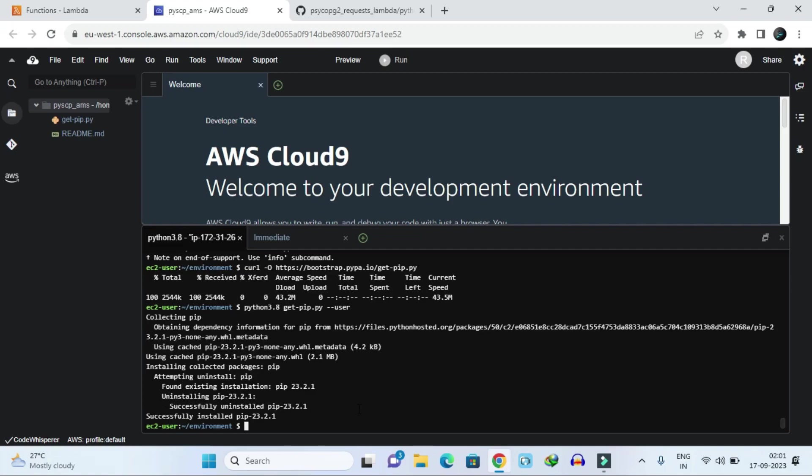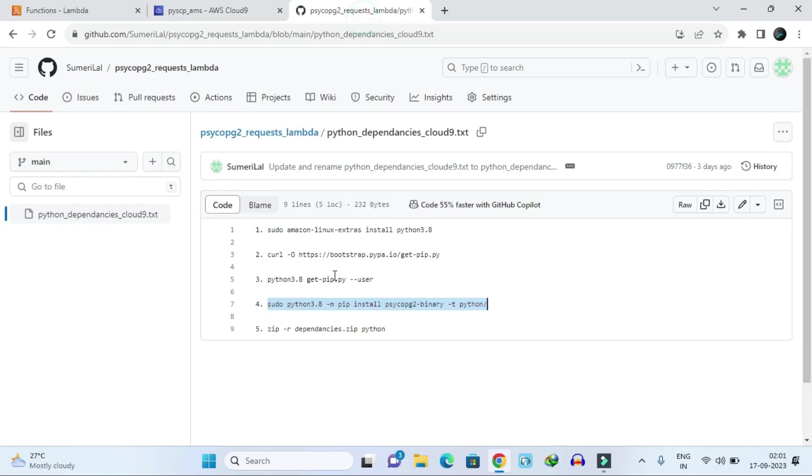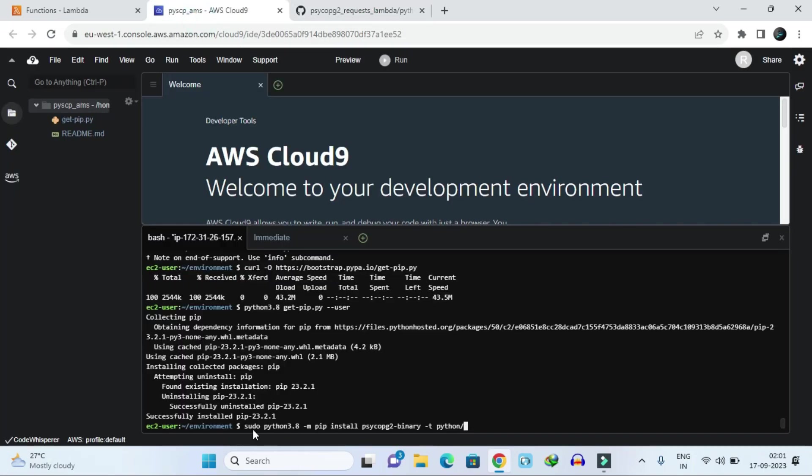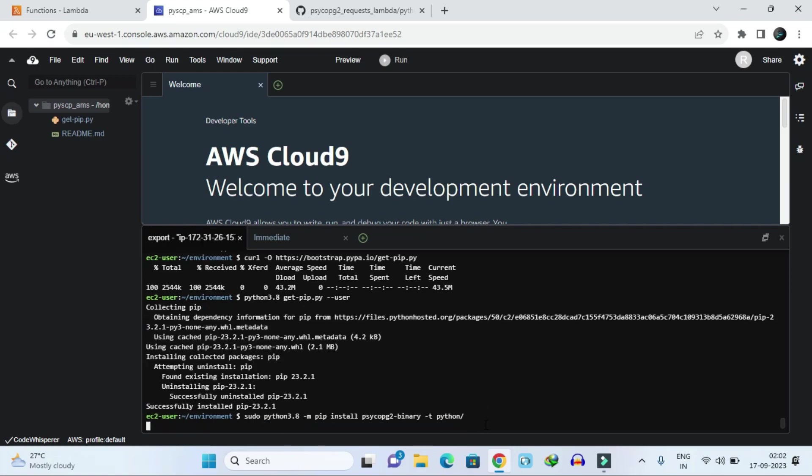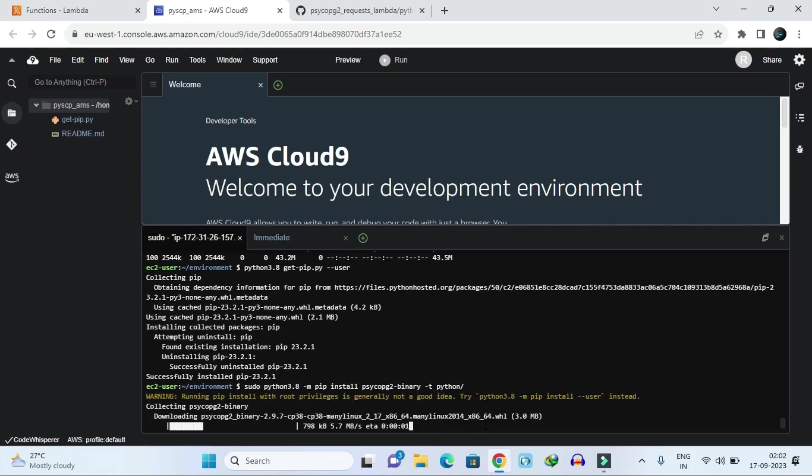Now what you have to do is install your psycopg2 package. To install the psycopg2 module, we have to copy this command and paste it here. What will happen in this command - it will run by Python 3 and it will install that psycopg2 package into our Python folder. It will create a Python named folder and install in that. So just hit enter.